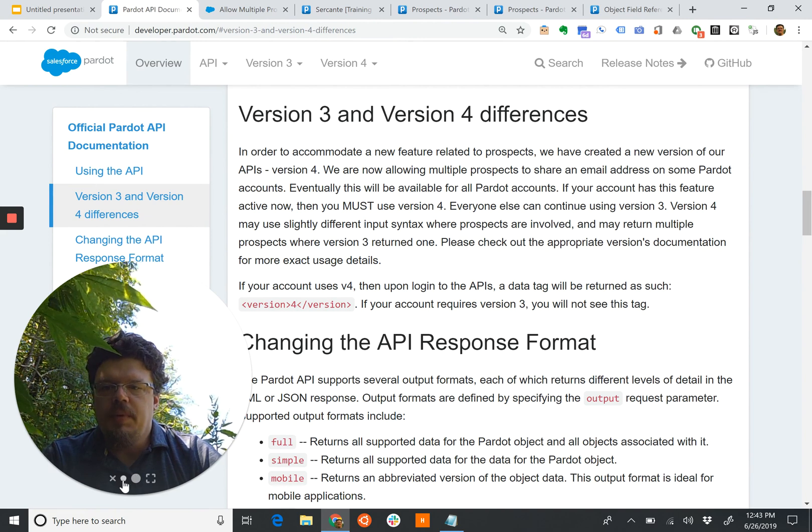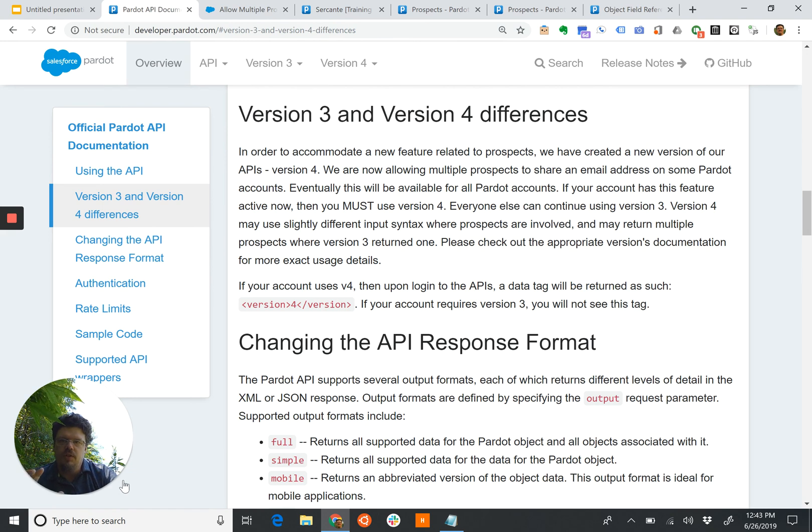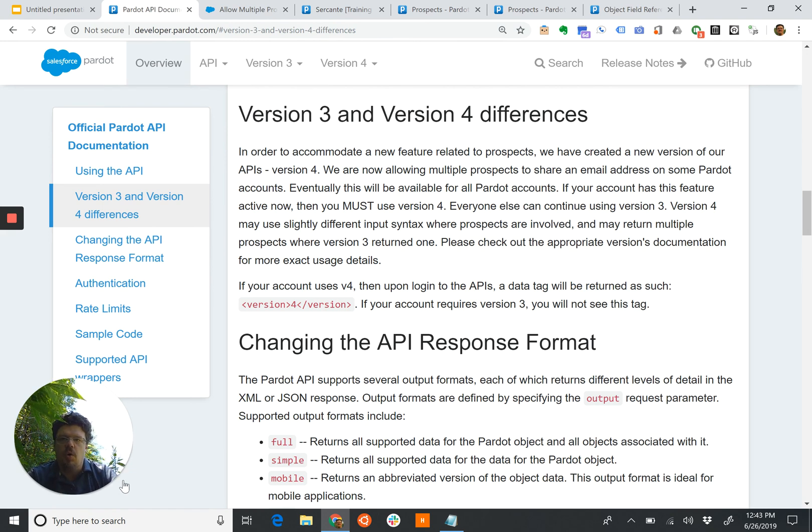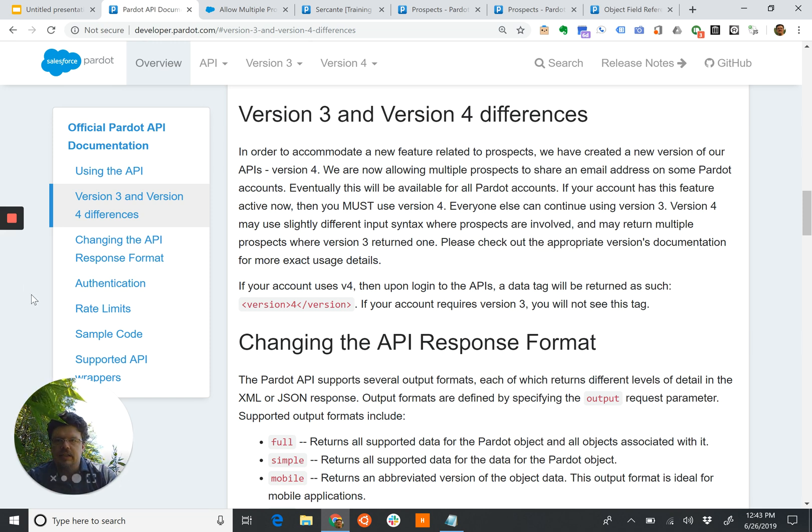The Pardot API has two different versions, and they are mutually exclusive. If you need one, you can only use that one. If you need the other, you can only use the other. And the difference is dealing with unique IDs.